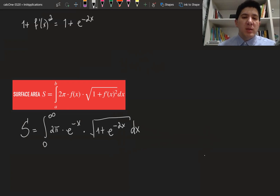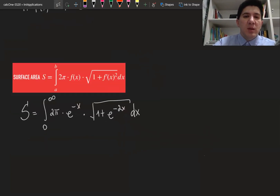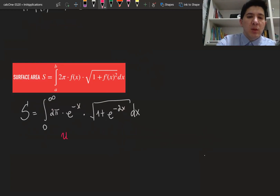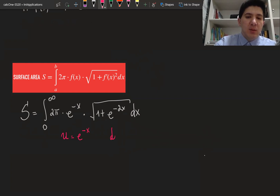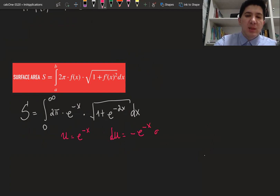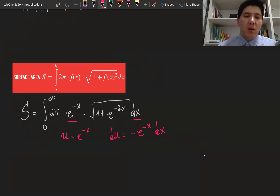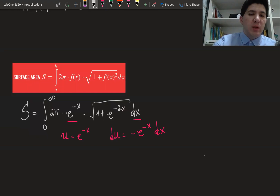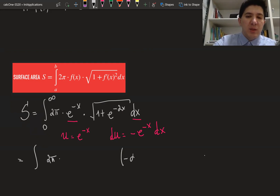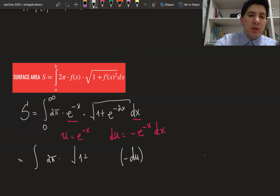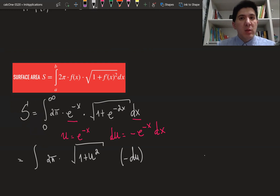The first thing that comes to mind is to introduce a substitution. Let u equal e to the power of minus x, then du equals minus e to the power of minus x dx. We have e to the power of minus x dx here and can substitute everything with u. So the integral becomes 2 pi times minus du times the square root of one plus u squared, since u squared equals e to the power of minus 2x.